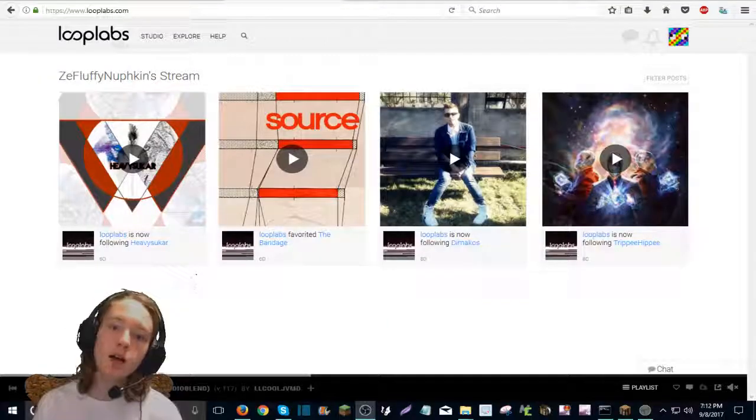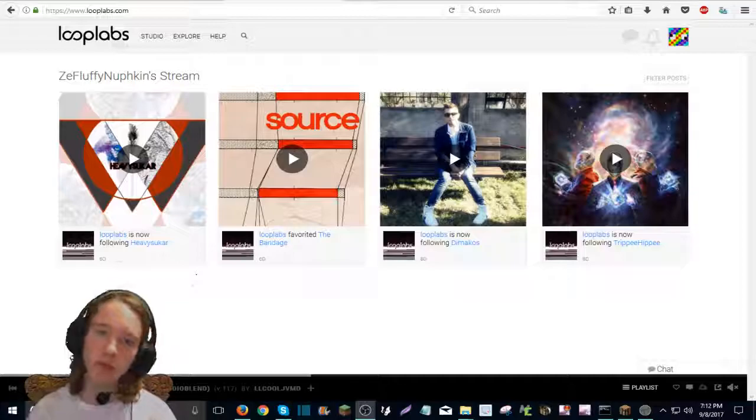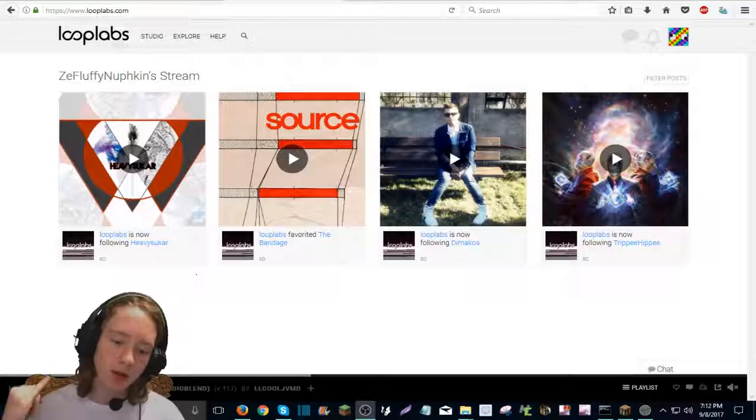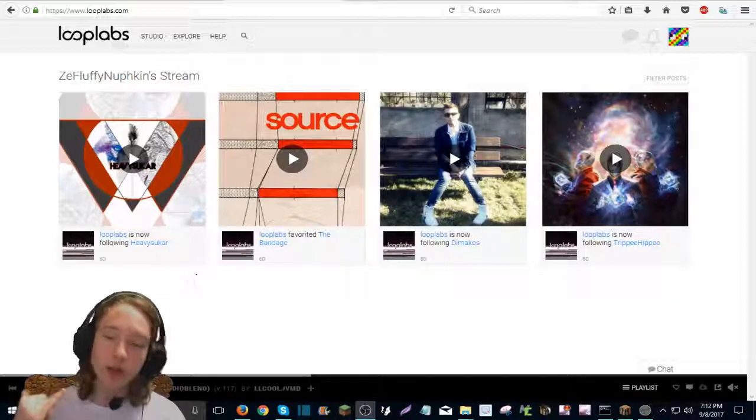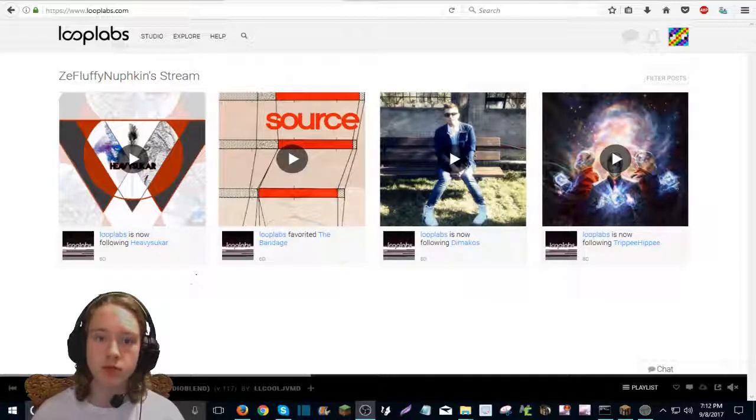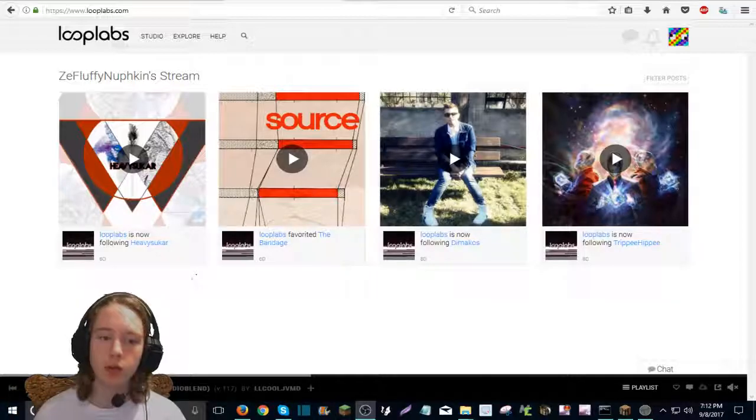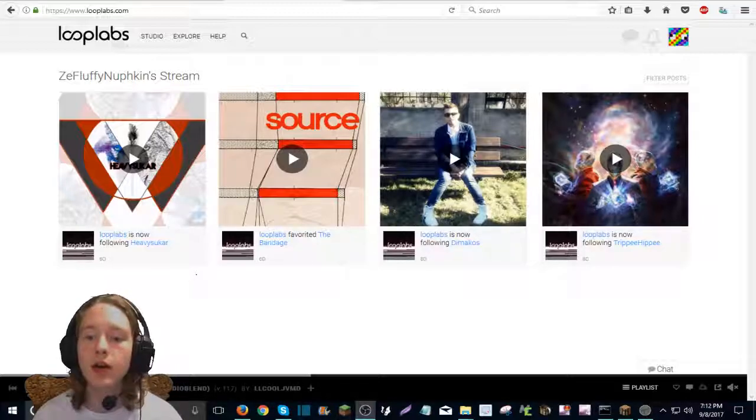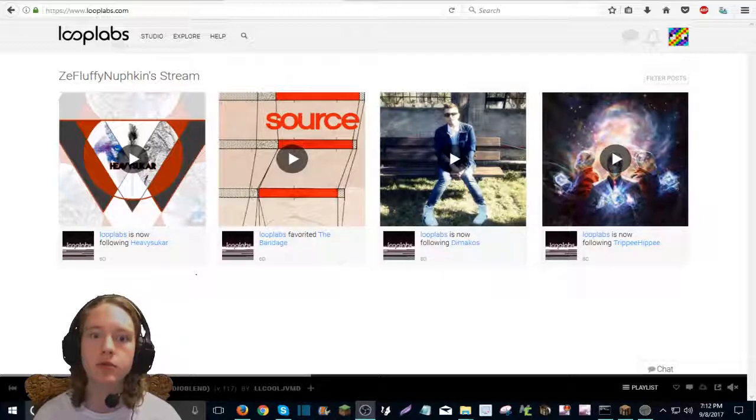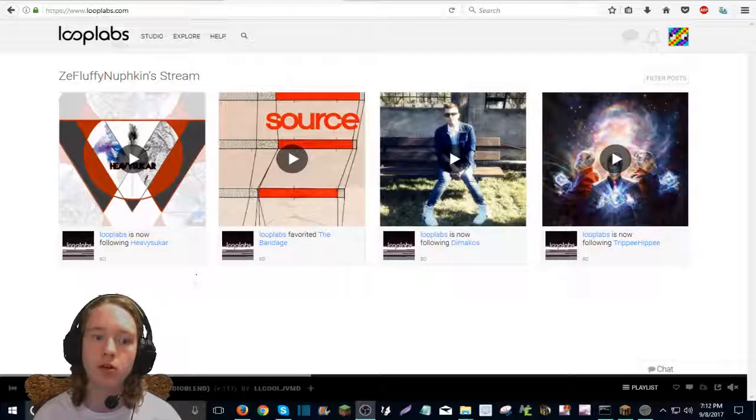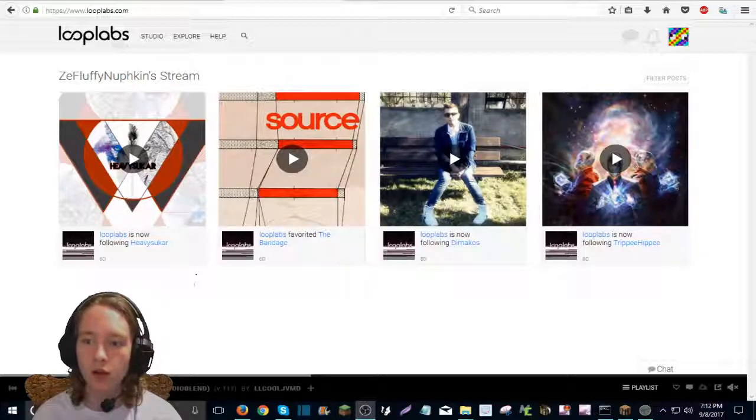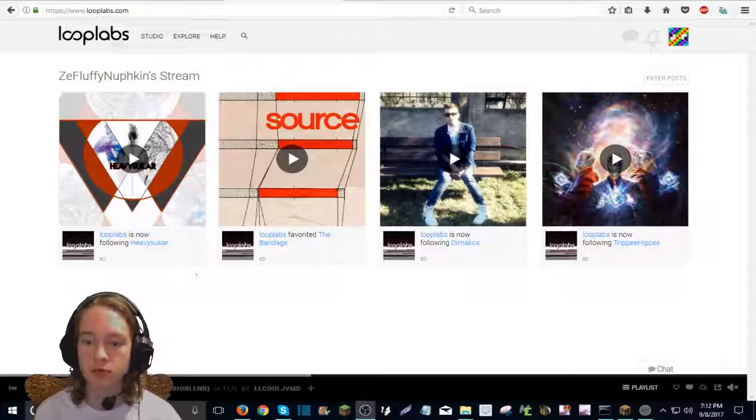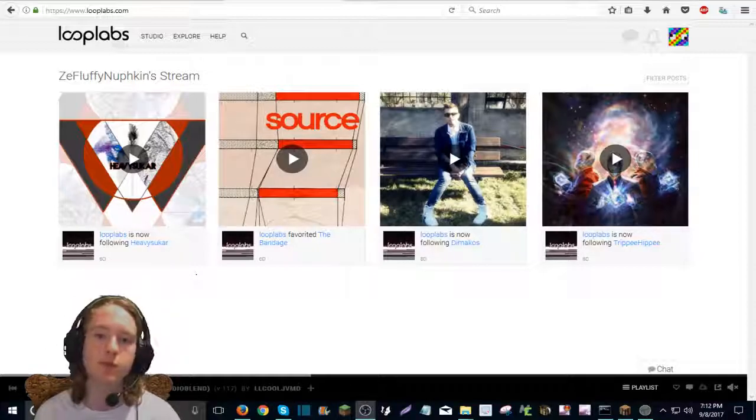Hello guys, I'm ZeeFlufNufkin and welcome to another video. This is a tutorial video. I did not have this type of video whenever I was learning on how to create my own original stuff, especially for YouTube.